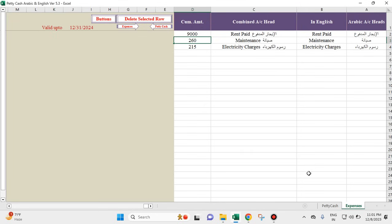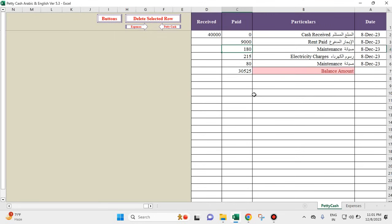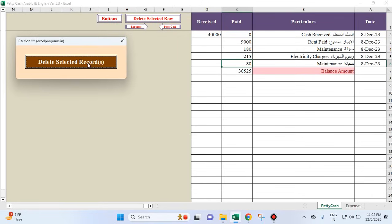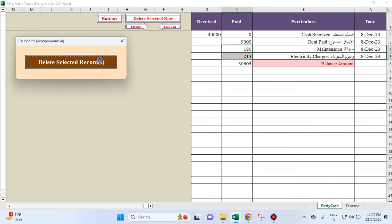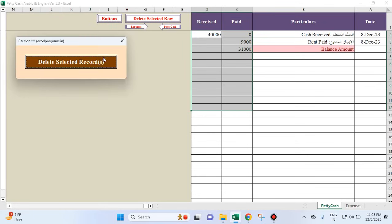Supposing you want to delete: we've seen how to change a figure in petty cash. If I want to delete the 80 dirhams maintenance entry, I select it and click delete — the 80 dirhams figure is gone. To delete a row like 215 electricity charges, first select the row you want to delete. You can also select multiple rows and delete them all in one go.